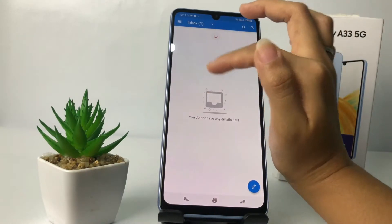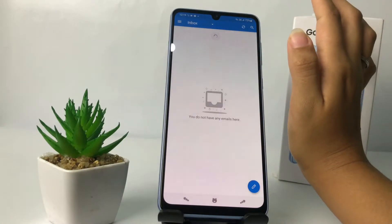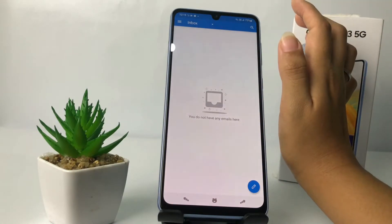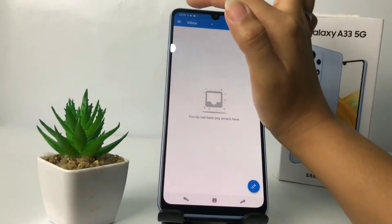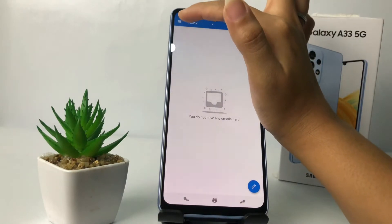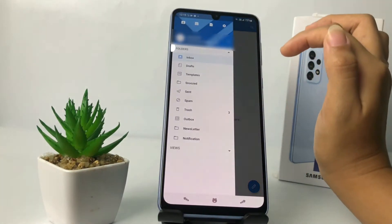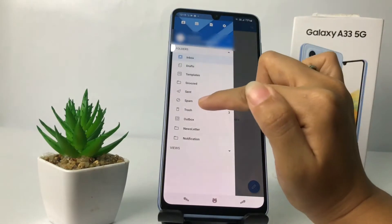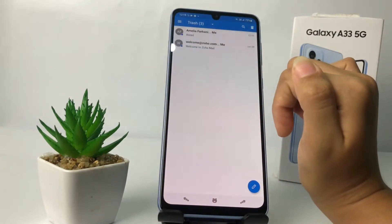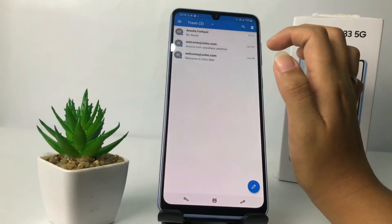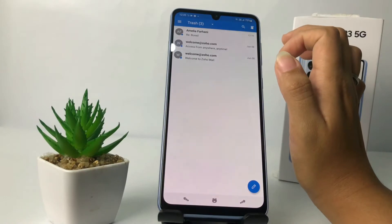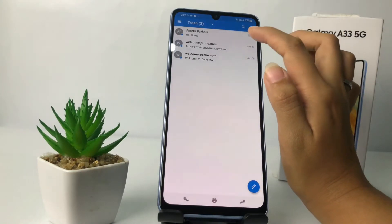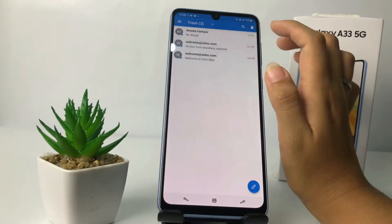And yeah, it's already gone. But if you change your mind and don't want to delete it, you just have to tap on the three-line button at the top left. After that you will see the Trash option, just tap on it, and you will see again the emails that you have deleted.